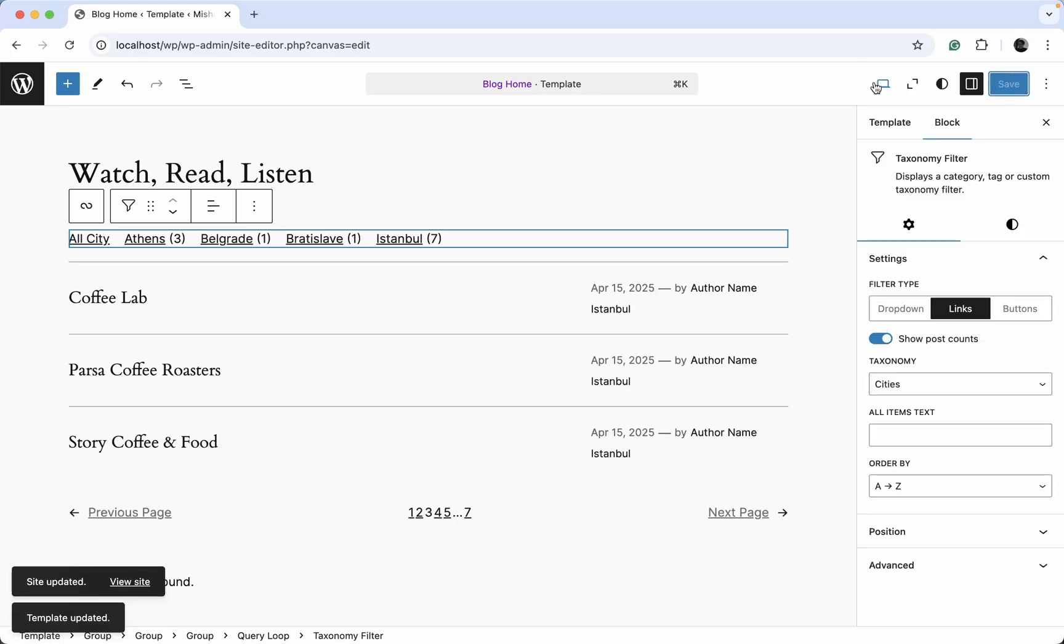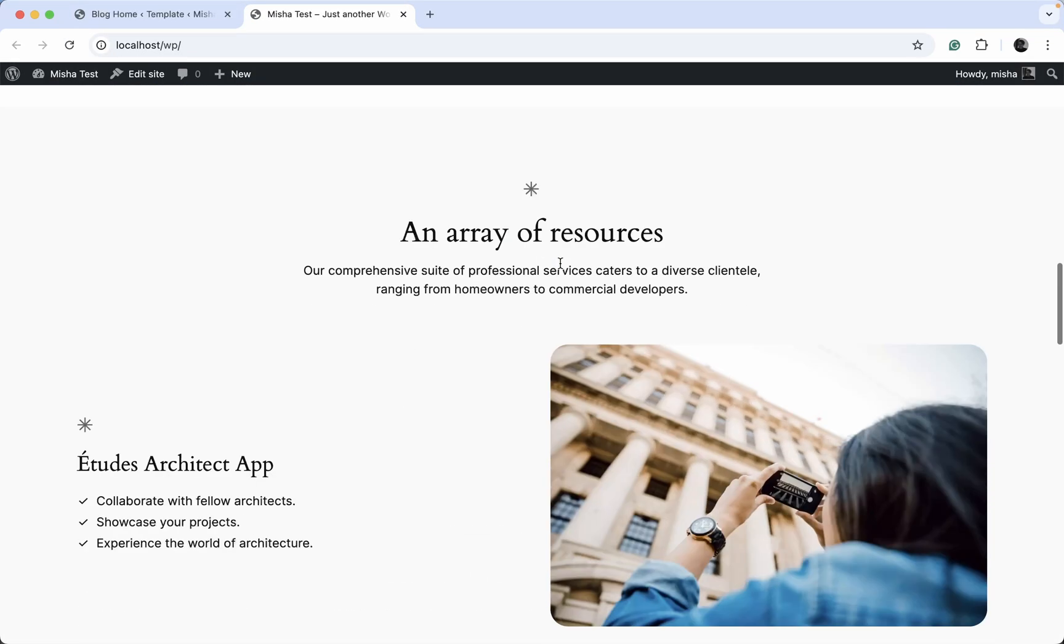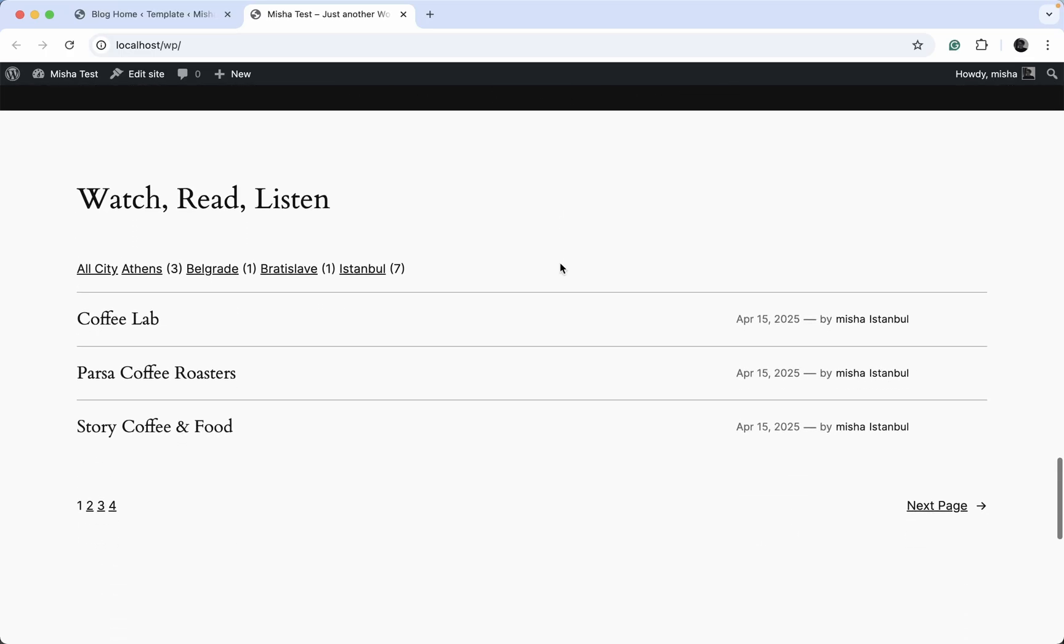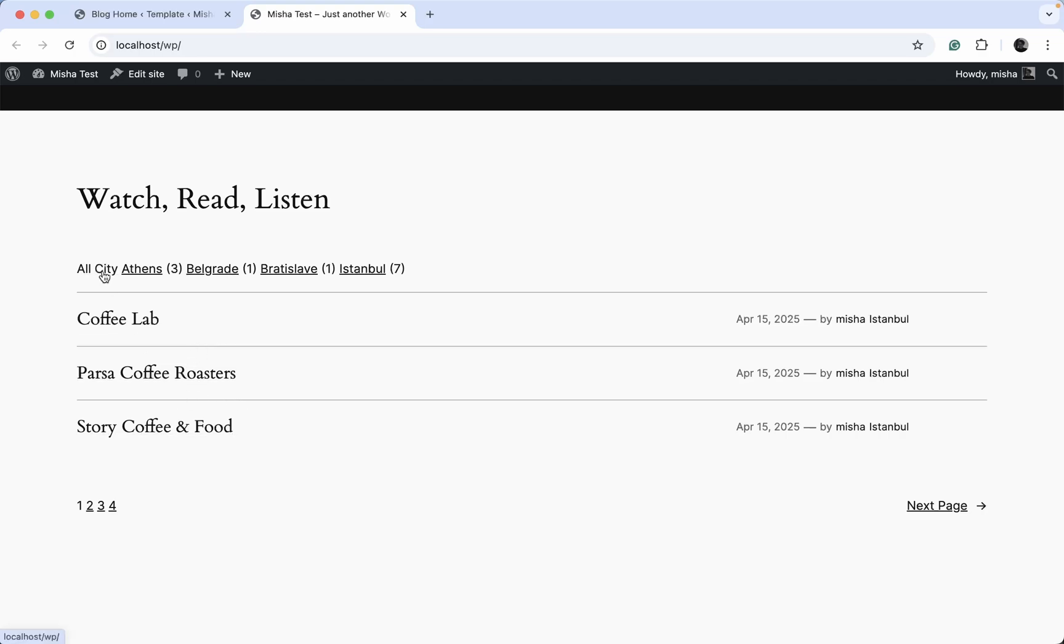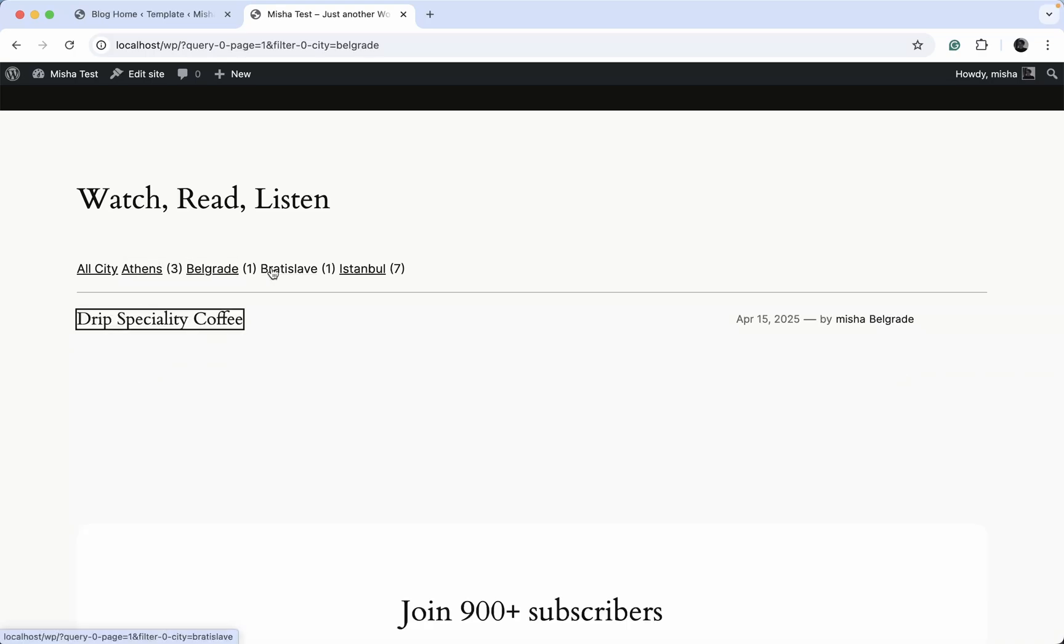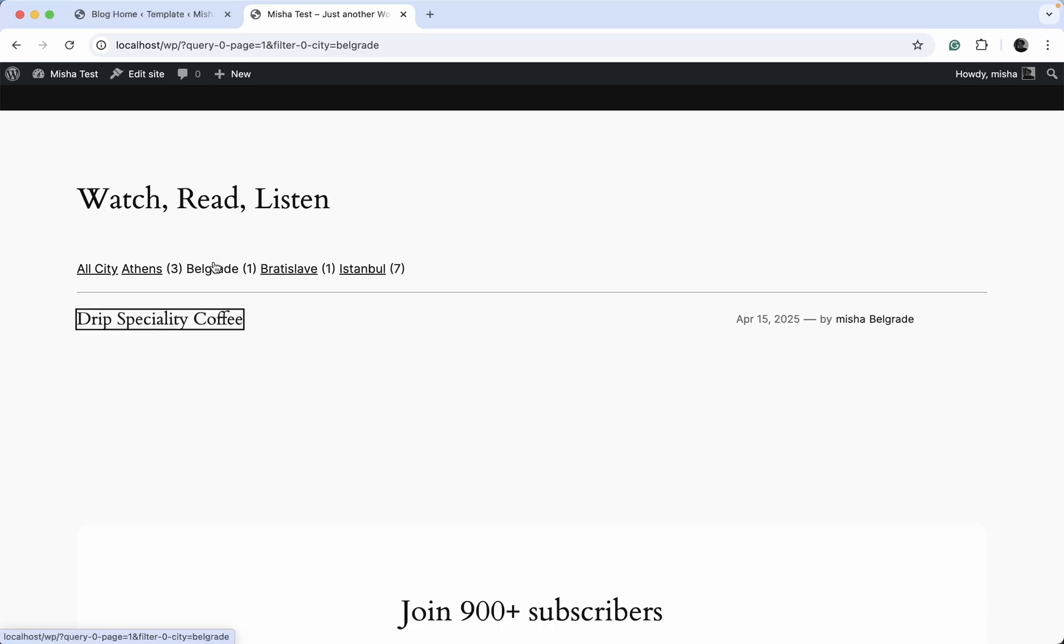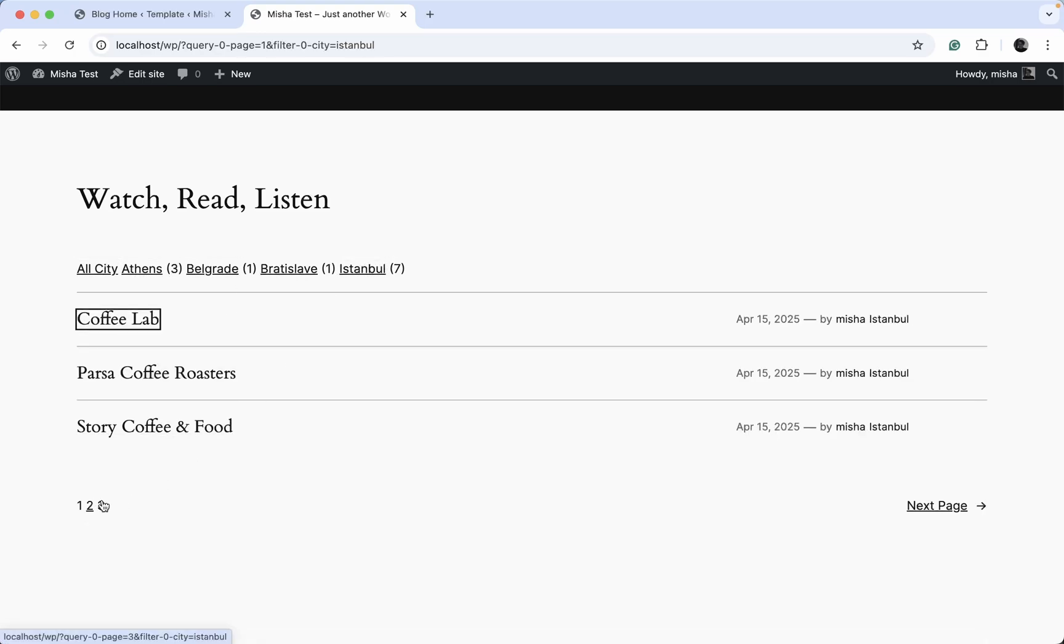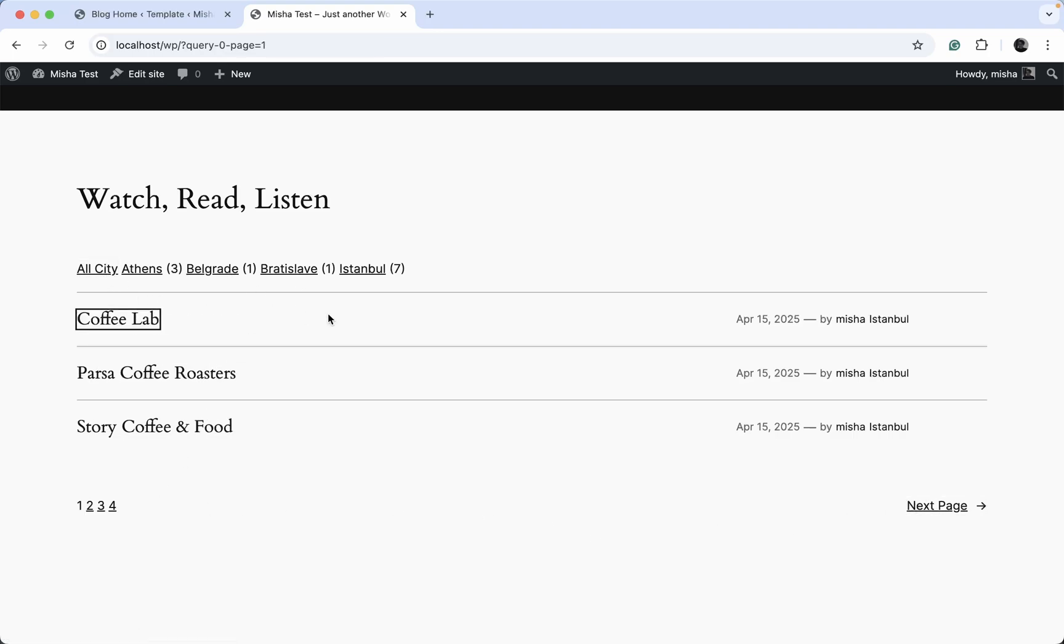Alright, let's go take a look at our page. So we go back here, scroll down a little bit, and now we can see that we have our custom post types displayed over here. And we also have this custom post type by taxonomy filter over here. If you just click any city over here, we can see that it works without any page refresh. And this kind of navigation to the next page also works together with the filter. So everything is working.